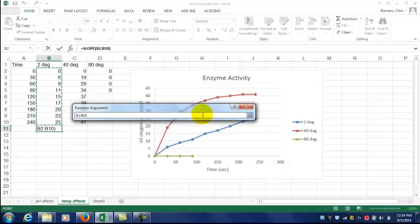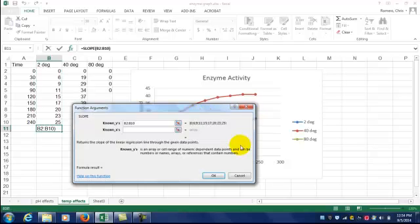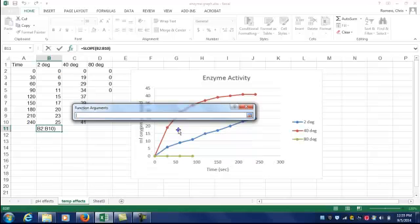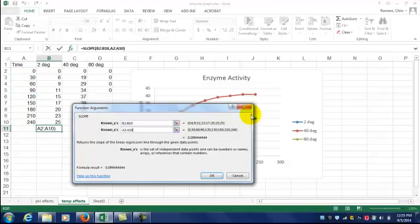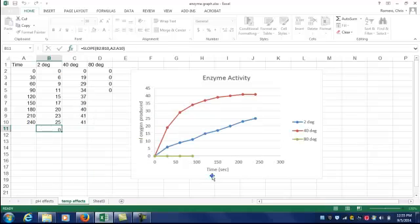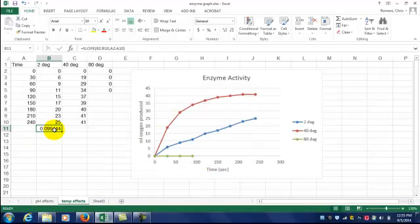On the new window at the right side, there's another little button. Click it. Then repeat that for the X data, which is time. Click the button, select all the X data, click the button again, and click OK. There's your rate value.